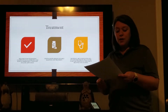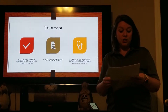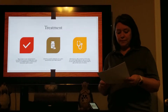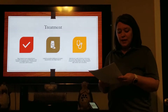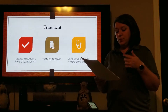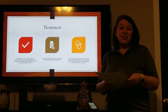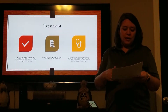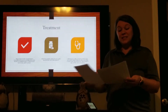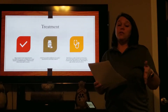Treatment for necrotizing fasciitis involves antibiotics and radical debridement, which may include amputation. Survival rates depend on early diagnosis and treatment. In one study, the average time from onset of symptoms to diagnosis was five days. When one looks at the survival rates in this study, the importance of early diagnosis becomes apparent. The patients who were diagnosed within four days survived, while those who did not survive averaged seven days from symptom onset to diagnosis — only a three-day difference between survival and death.